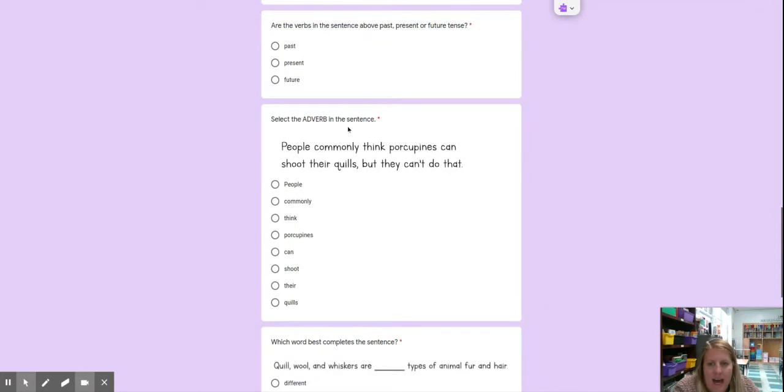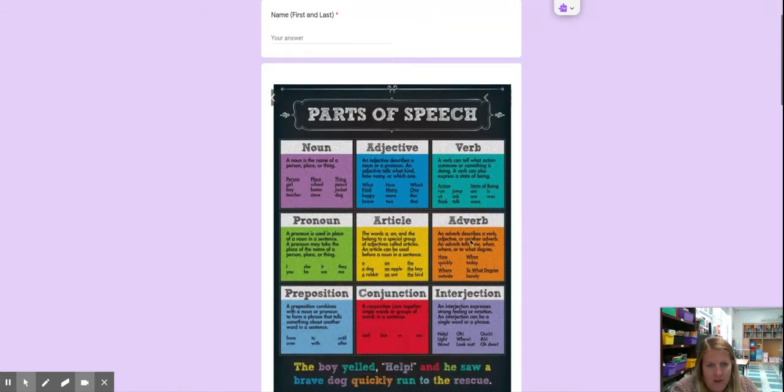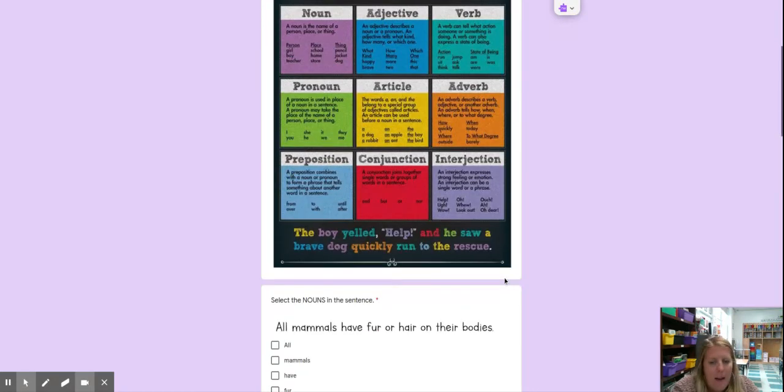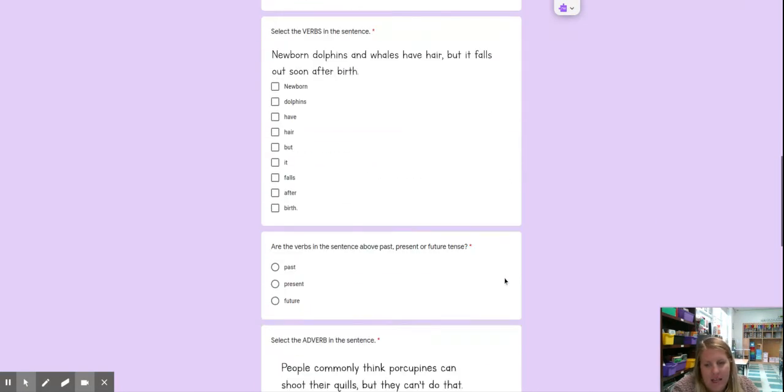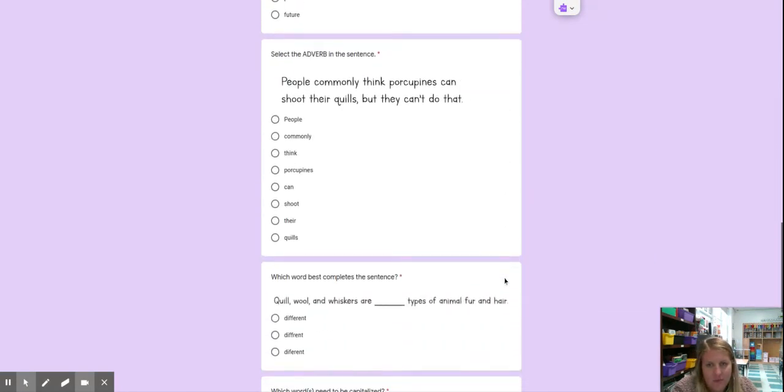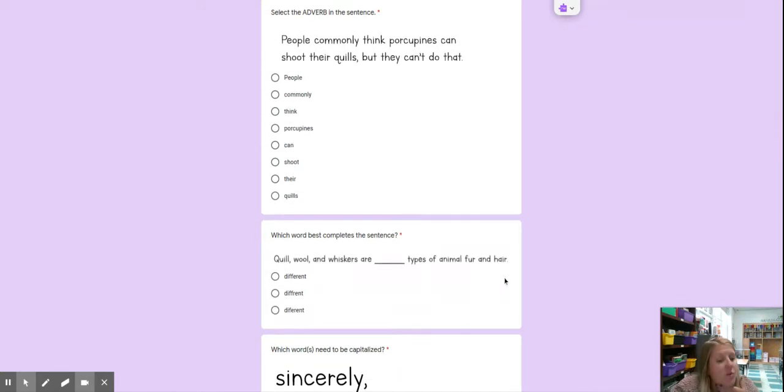Select the adverb in the sentence. People commonly think porcupines can shoot their quills, but they can't do that. So we come up here, an adverb describes a verb, adjective, or another adverb. It tells how, when, where, or to what degree. So like, quickly, today, outside, barely. It might be a word that ends in L-Y.